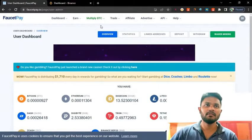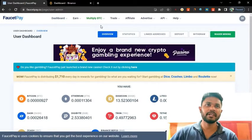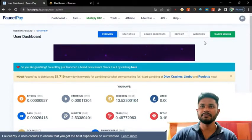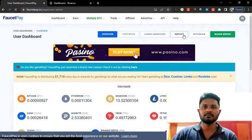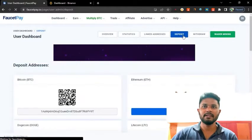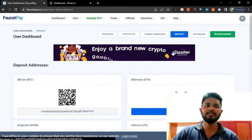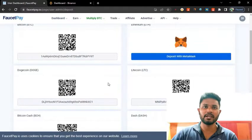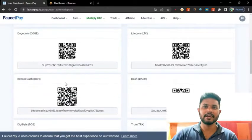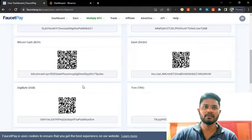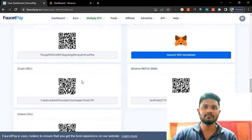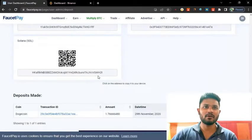You can see this is my FocusPay account and also this is my Binance account. First of all, I click deposit. You can see if you click deposit you can see every coin listed: Bitcoin, Ethereum, Dogecoin, Litecoin, Bitcoin Cash, Dash, Digibyte, Tron, Trista, Trista TRC20, Fiora, Zcash, Binance, and also Solana.